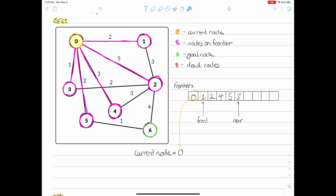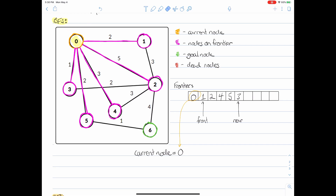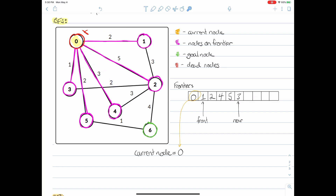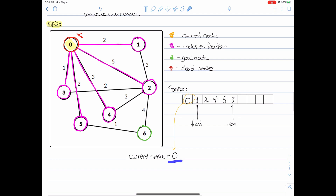Now, looking at the current node, we can see that we've actually visited all of its successors. Therefore, this node is a dead node, and we can mark it as so. Once we mark a node as a dead node, we will never ever visit this node again because it's dead and we don't care about it anymore. Since this node is now a dead node, we have no more current node, because node zero has already been explored.